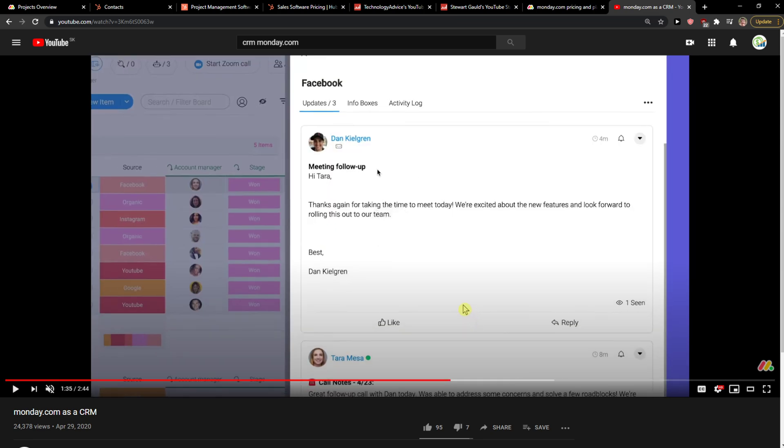CRM, go with the HubSpot. Monday.com, stay with the project management or choose other competitor. Thank you very much, have a great day and goodbye.